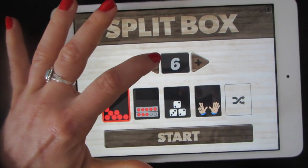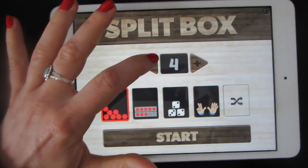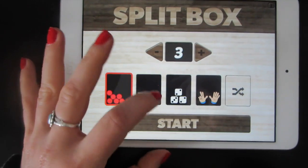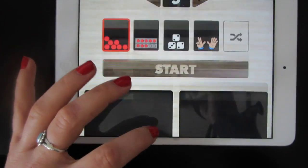We're gonna start with number three. That means we'll be trying to make threes. Then press start.